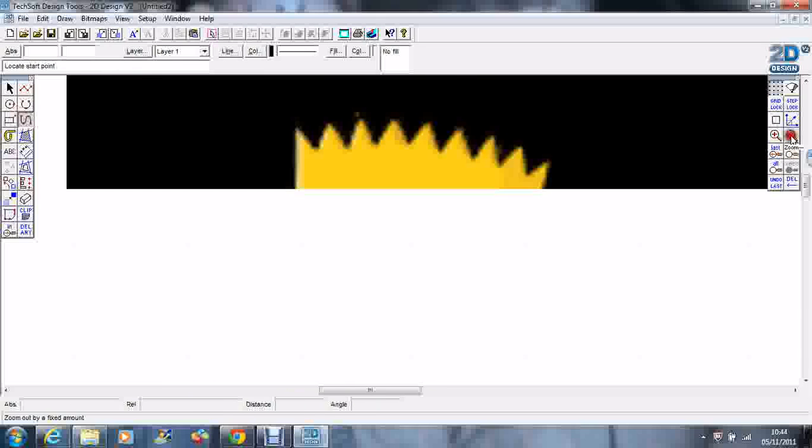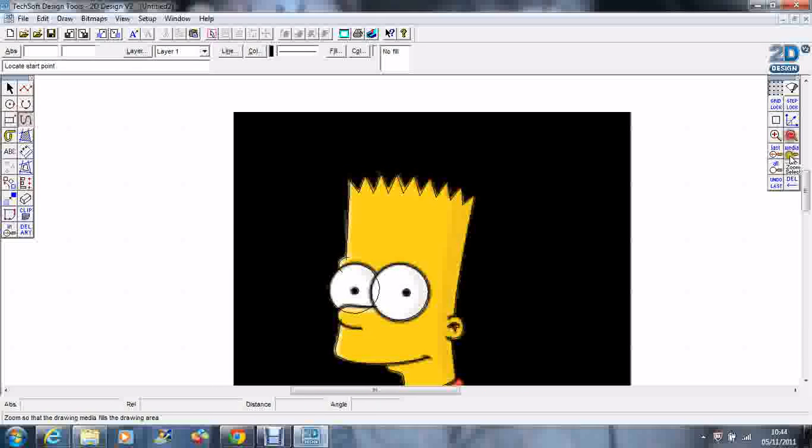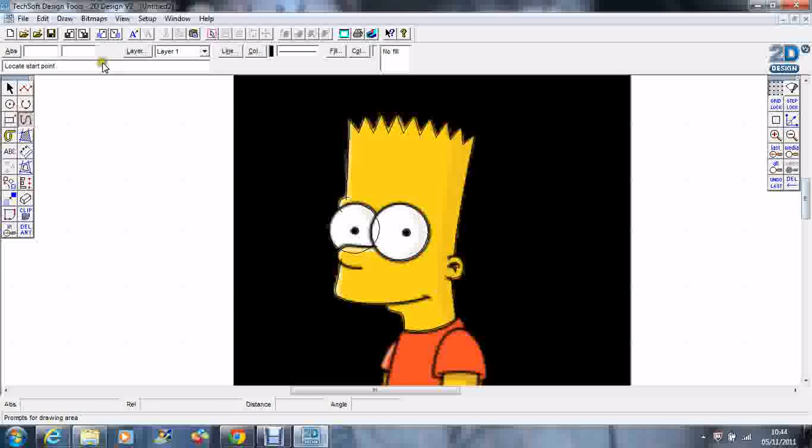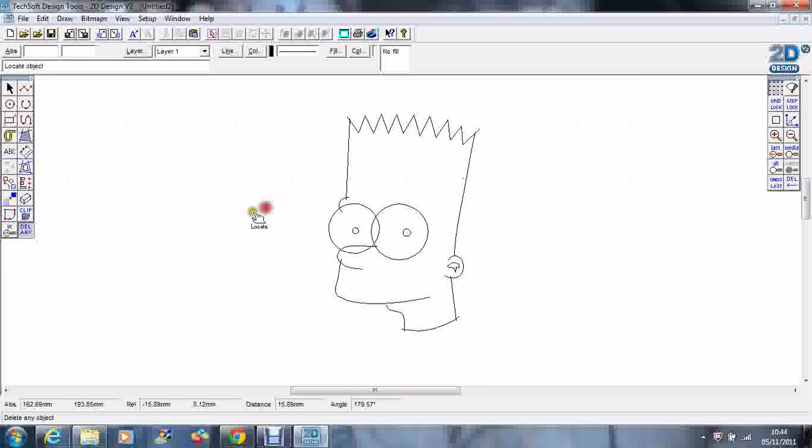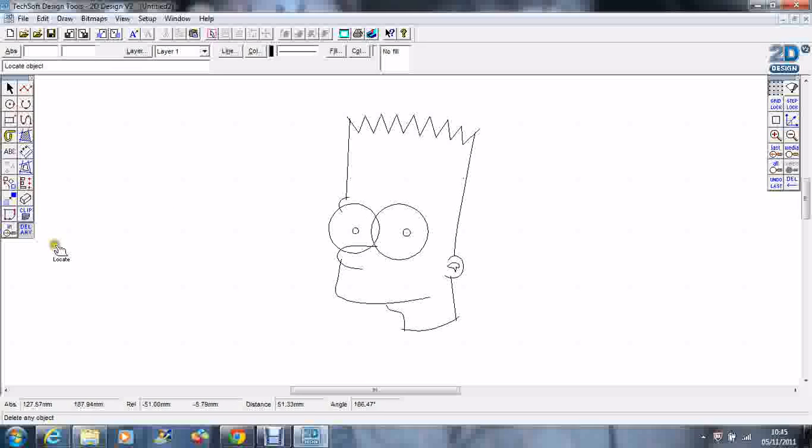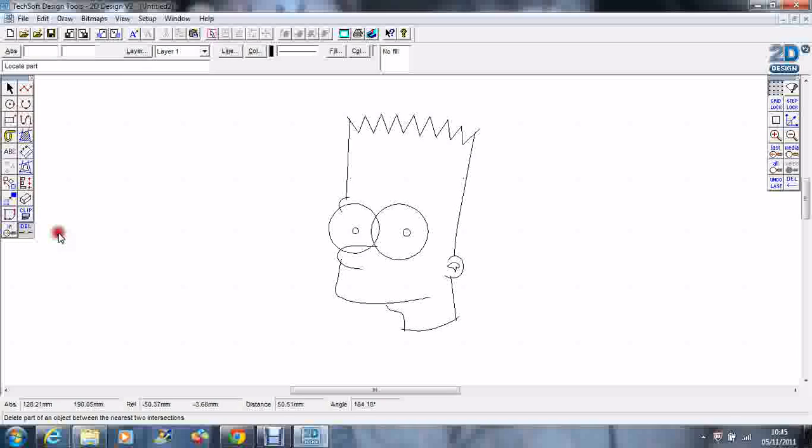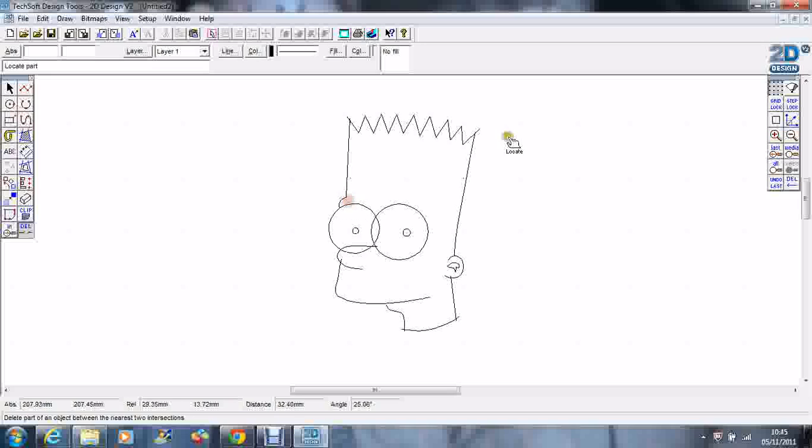Let's try again. I'm going to zoom out and delete the Bart image. You can see we've got all the little overlaps. I'm going to click and hold on delete and go to the second one along, which is 'delete part of an object between two intersections.' I'm just going to delete all the overlaps, tidying everything up.